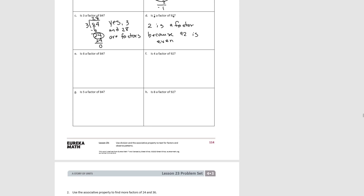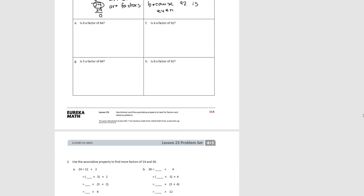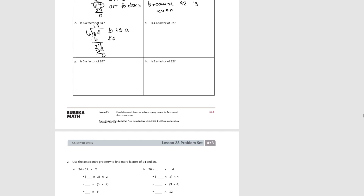For part E, let's use division: 84 divided by 6. You can put 1 ten in each group. 2 tens are left, plus 4 ones, is 24. 4 times 6 is 24, with 0 remainder. So 6 is a factor, because 6 times 14 equals 84. That would also mean that 14 is a factor.